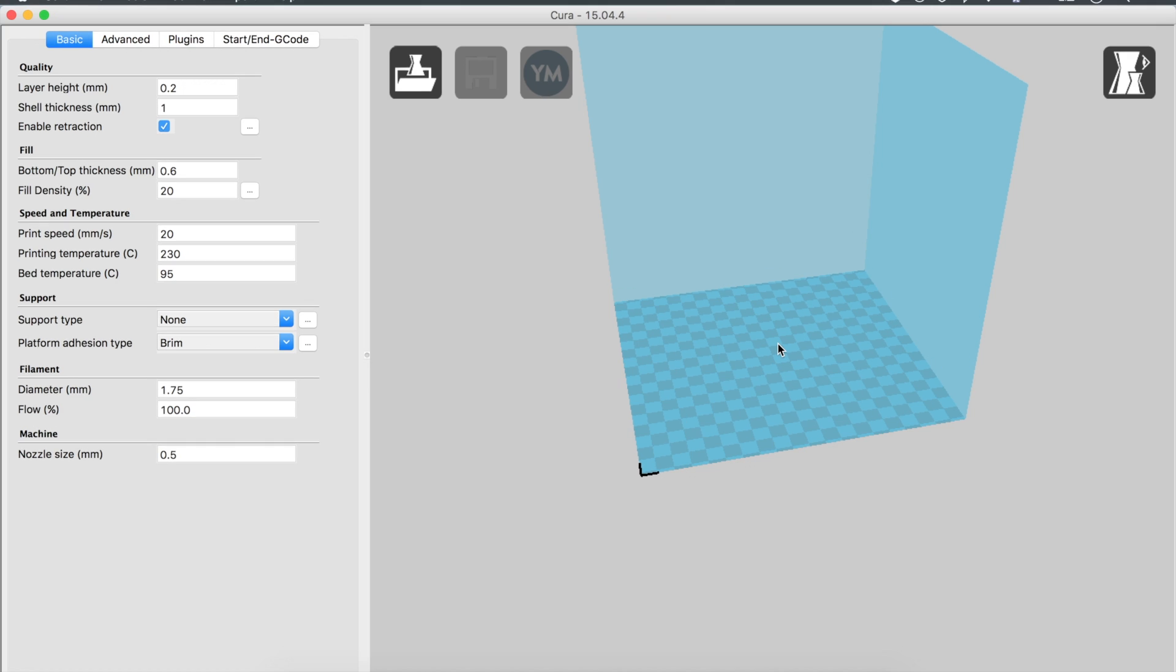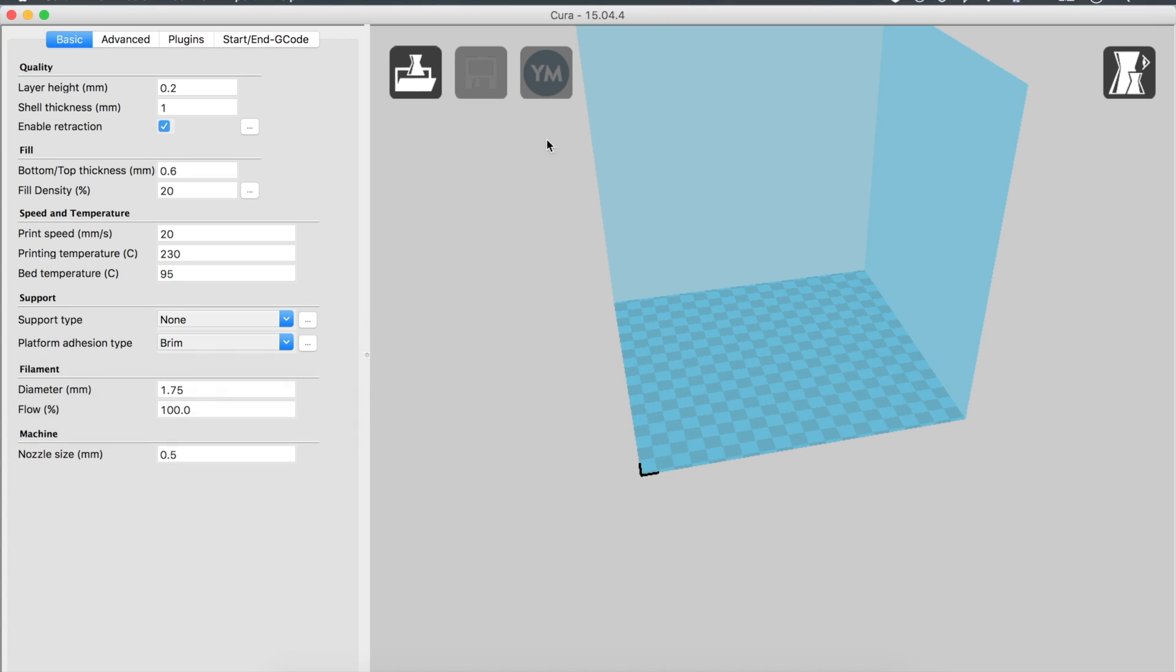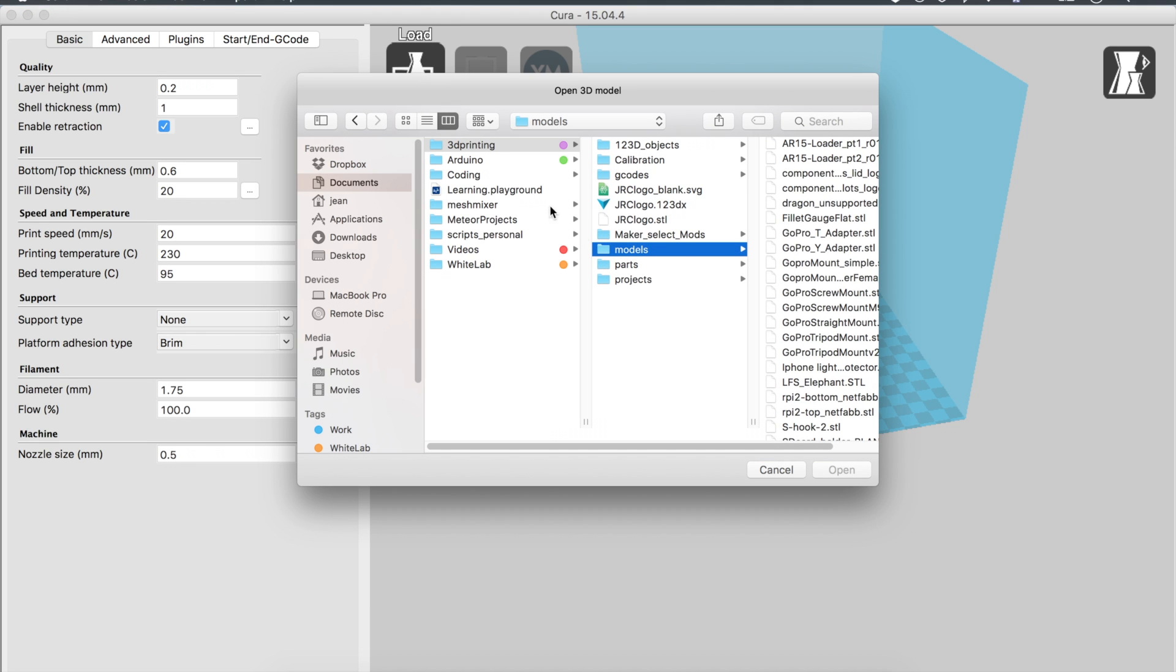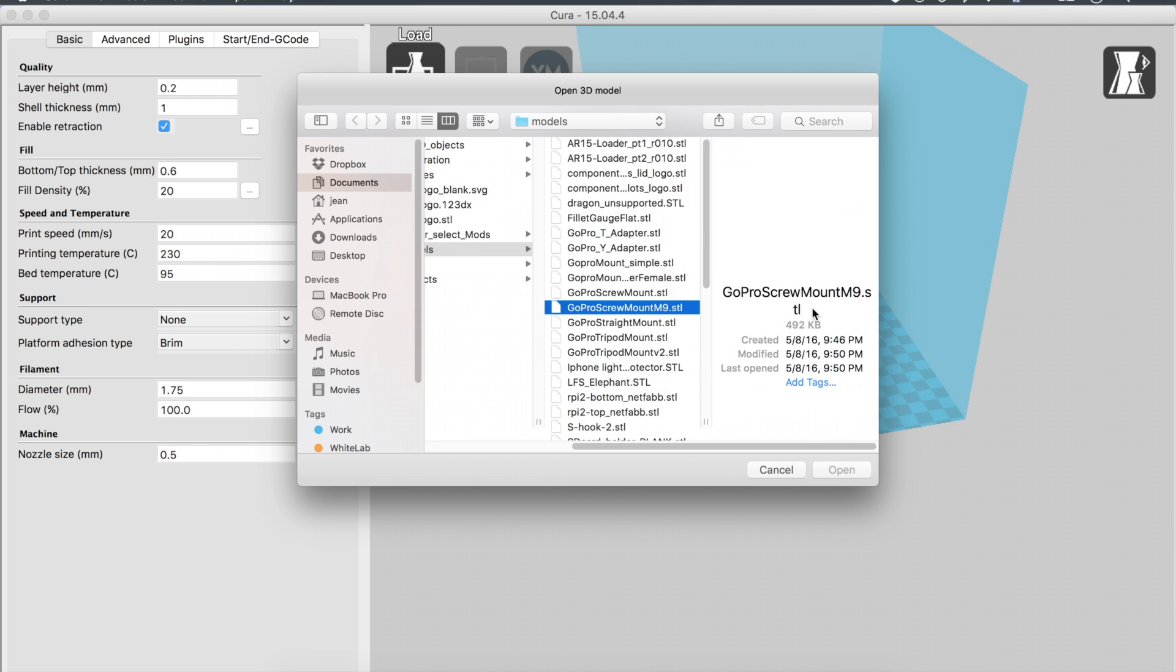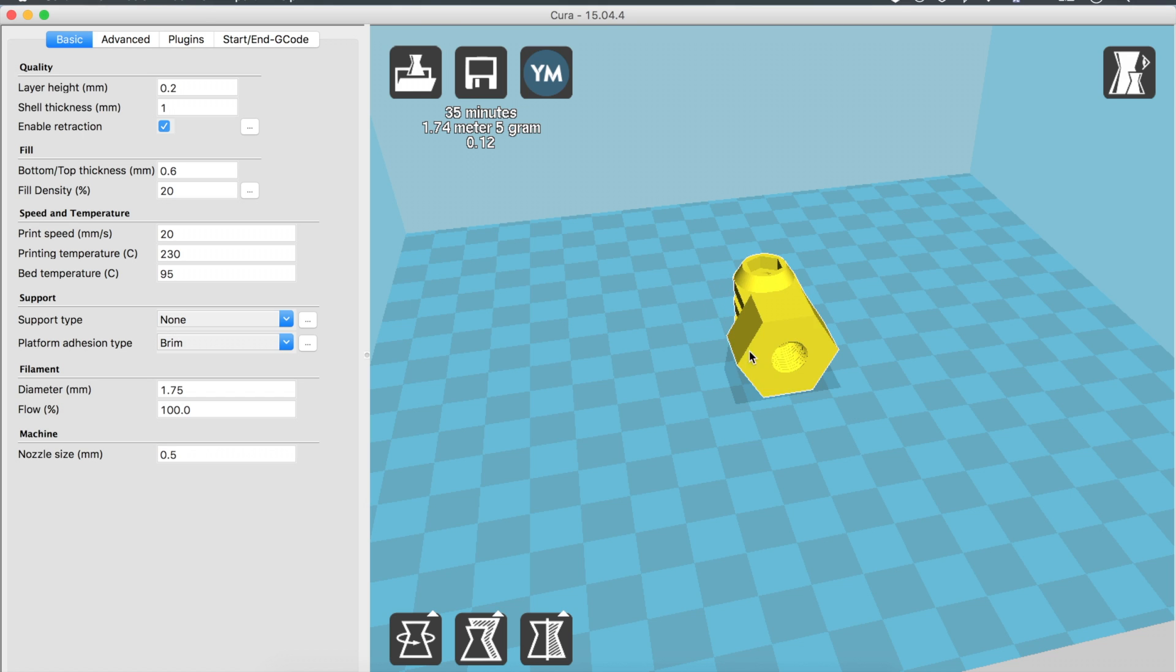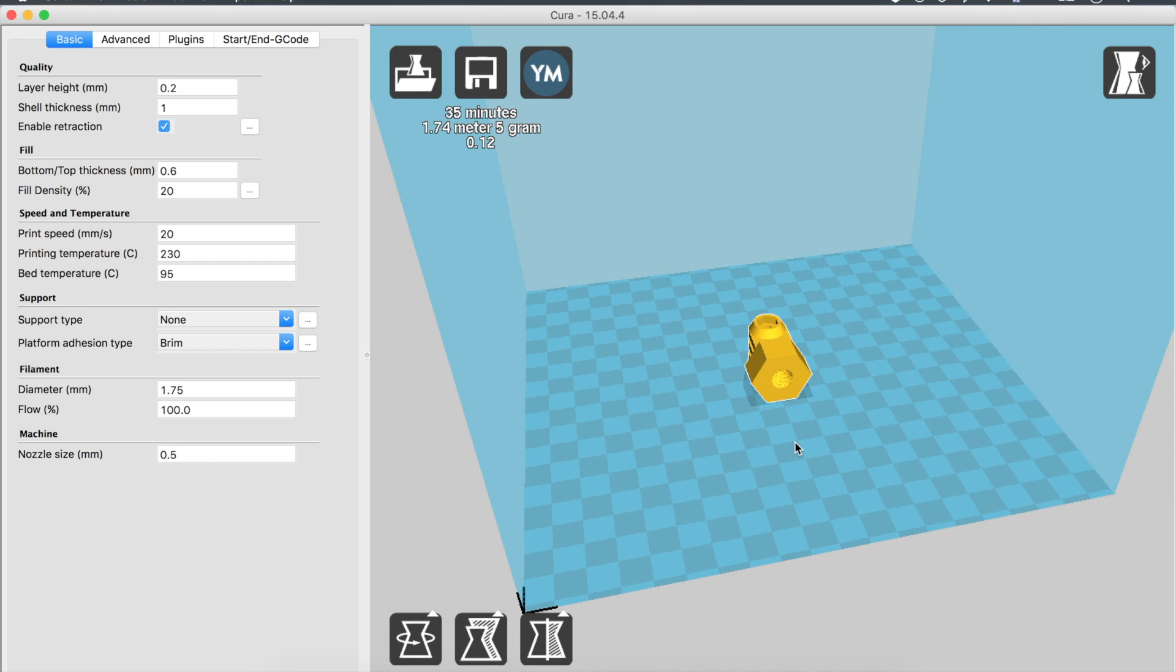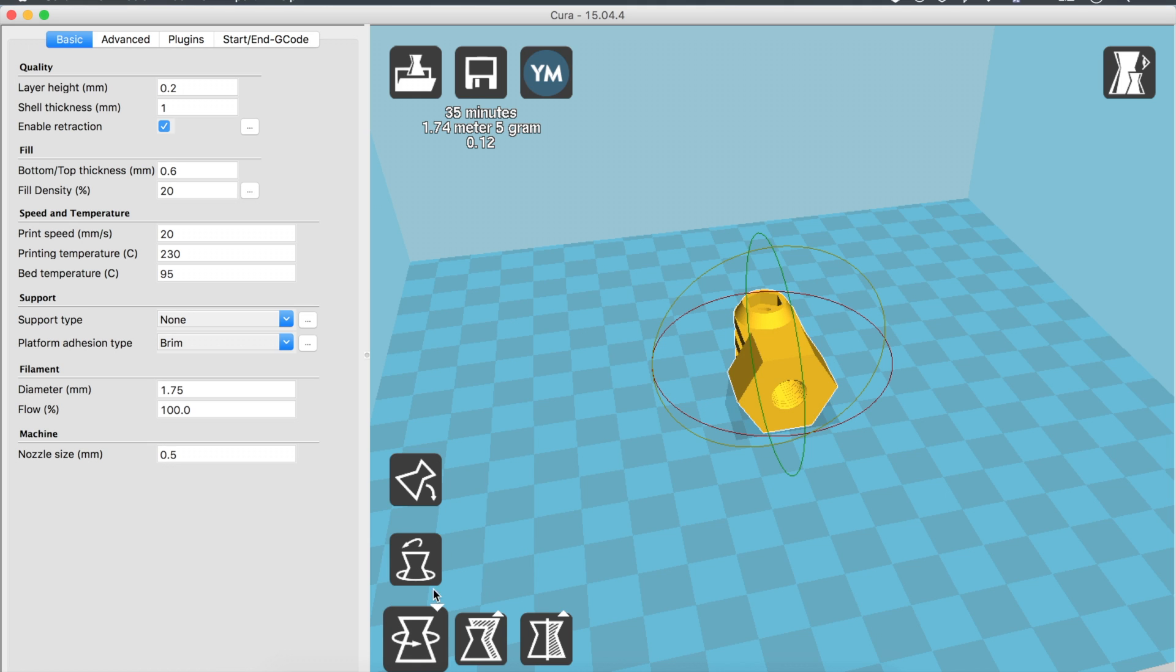Now we are going to load a model. You can either click here or you can drag and drop. Let's just load a model, the screw mount. This is what we've been working with. Whenever we modify the settings it's going to update what our print time is going to be and the amount of filament that we're going to be using, and this is how much it's costing us. This is 12 cents for this. That's one of the reasons I love 3D printing—once you have your initial investment it's not going to cost you that much money.